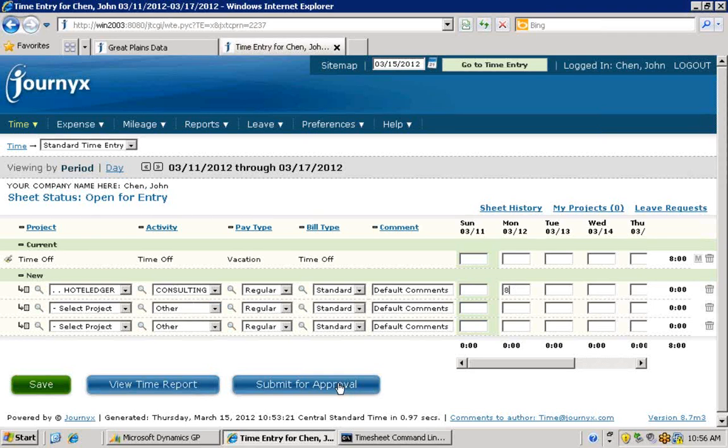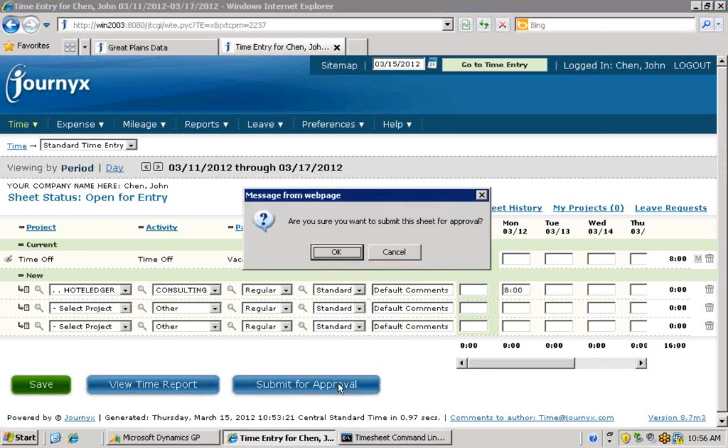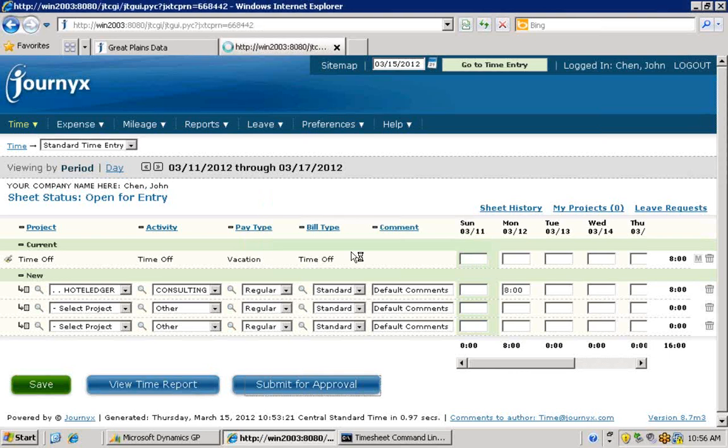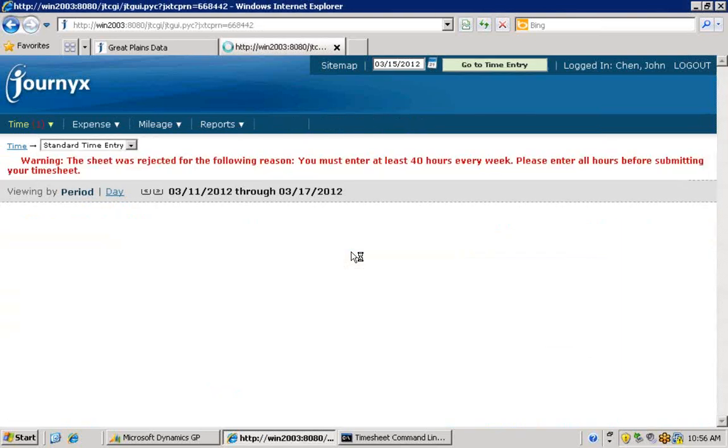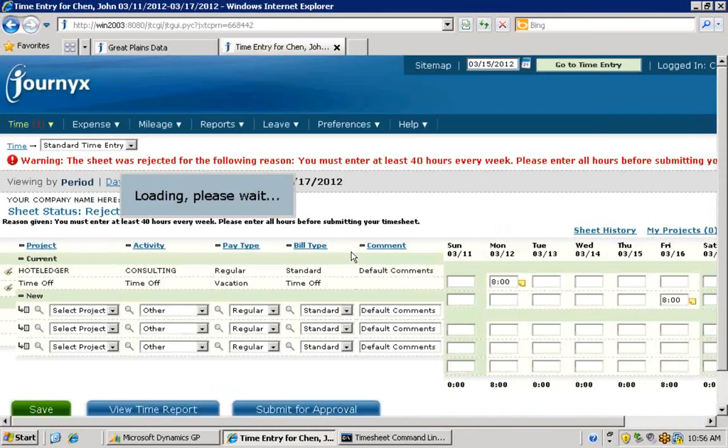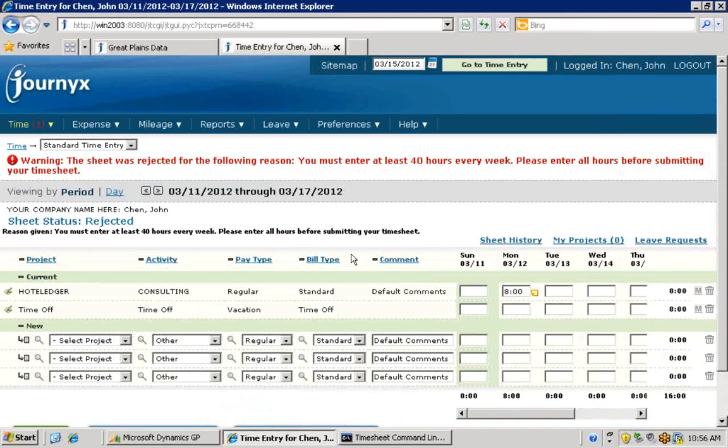Before any approver becomes involved, you can set up your own time entry rules that are checked when he submits his timesheet for approval, and they can automatically reject his sheet if it breaks those rules. Then the employee is able to correct his timesheet before it is finally submitted for approval.